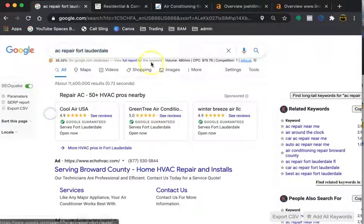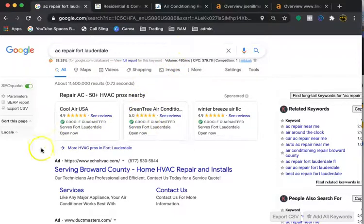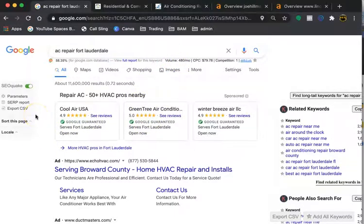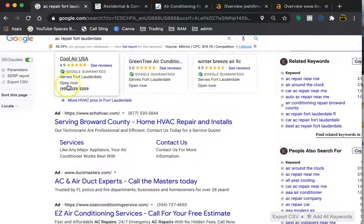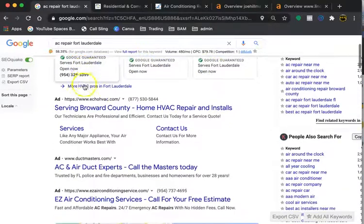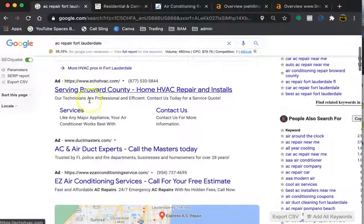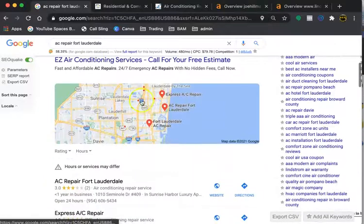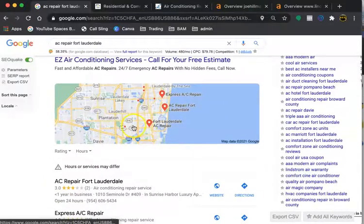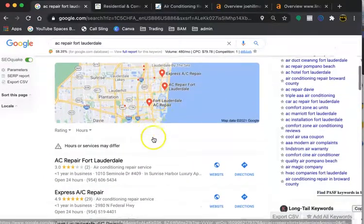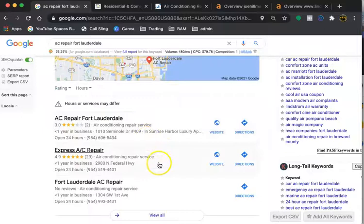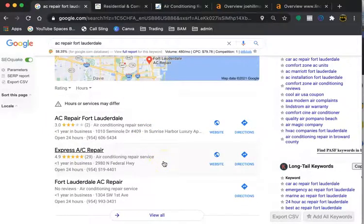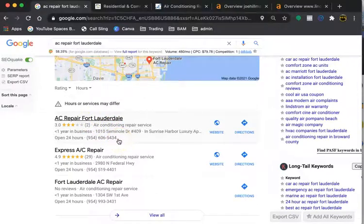As we see, there's a lot of volume for these searches. Just going over this page briefly, we have the Google guaranteed section. You can definitely grab a lot of qualified leads being in that section. We have the ads here and the map pack. The map pack is where I'll get into the citations. A citation is your name, address, and telephone number anywhere on a directory on the internet.